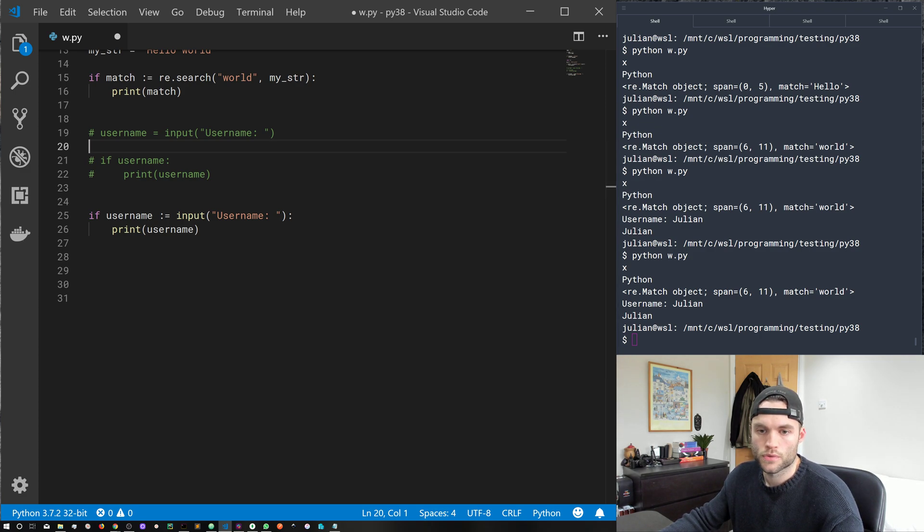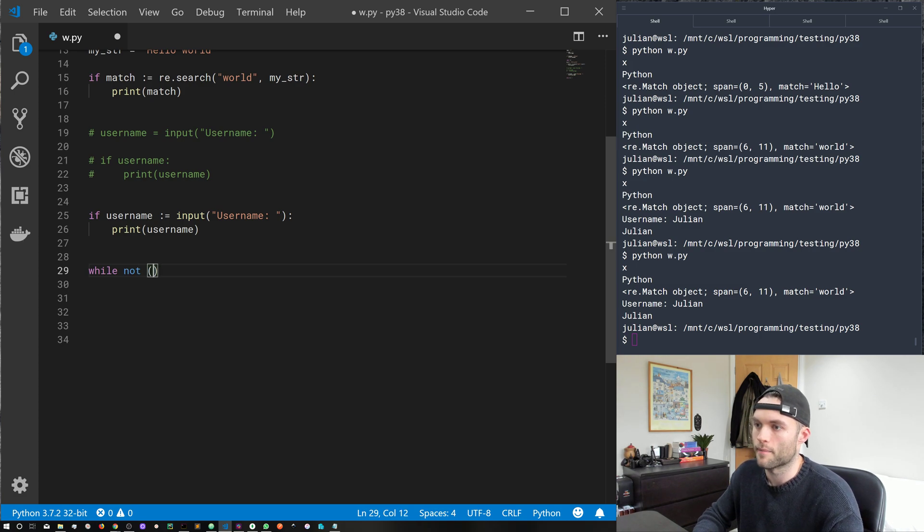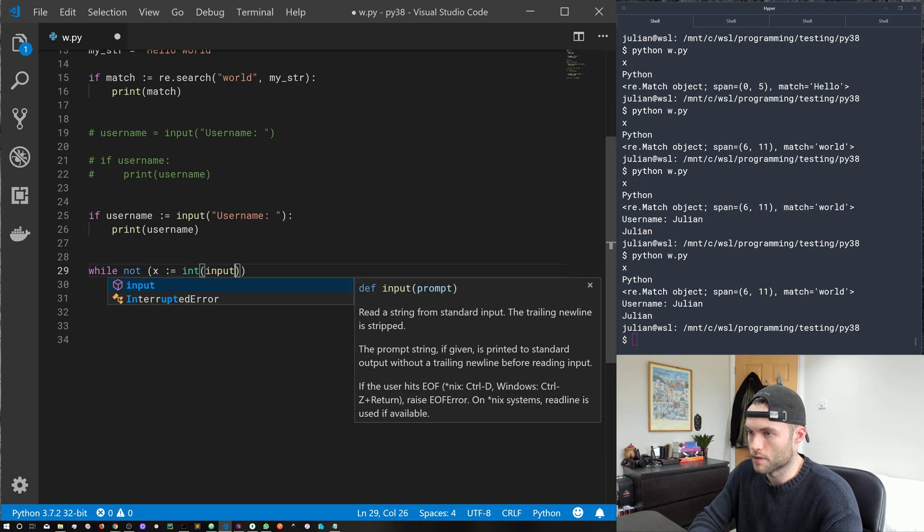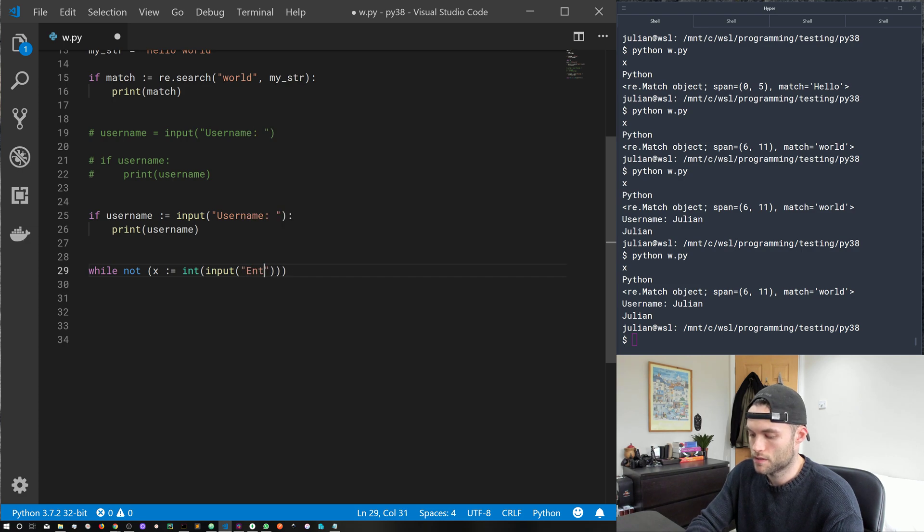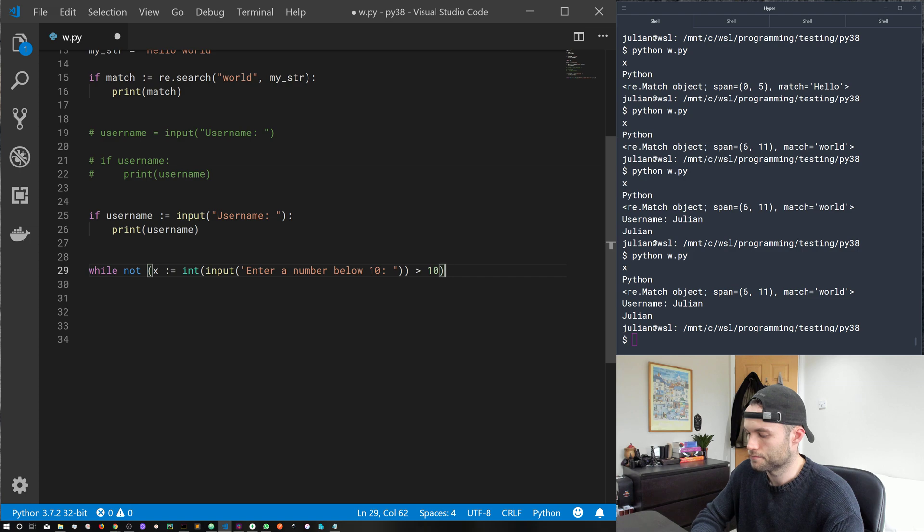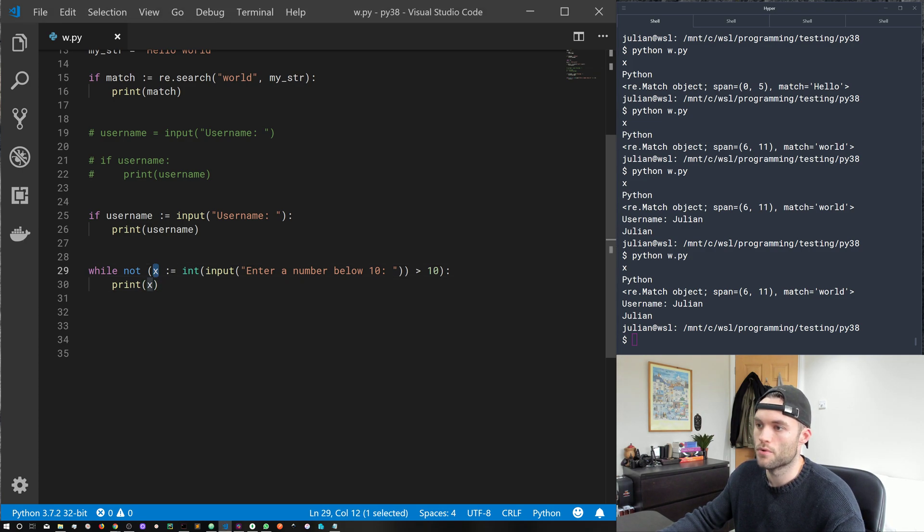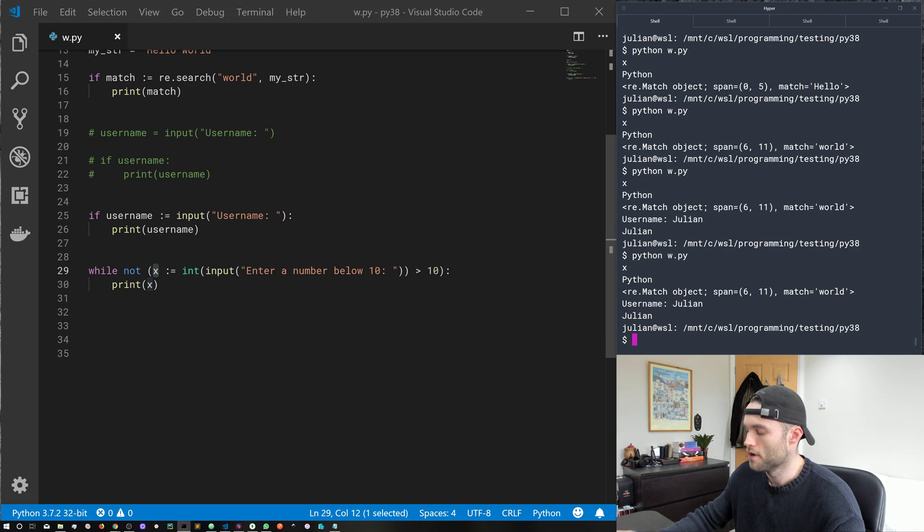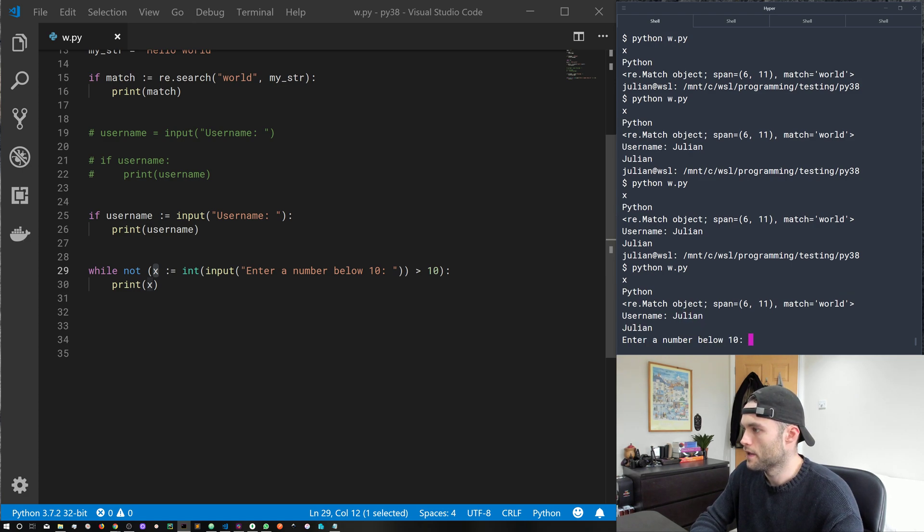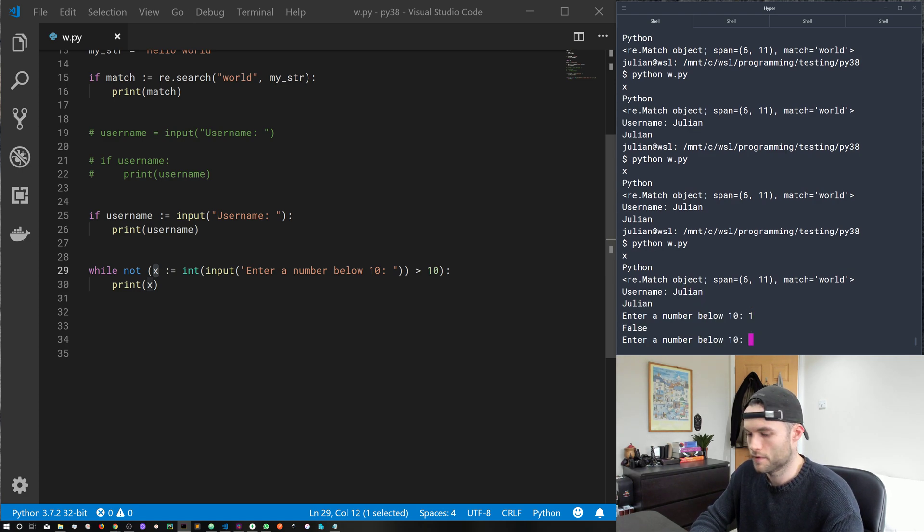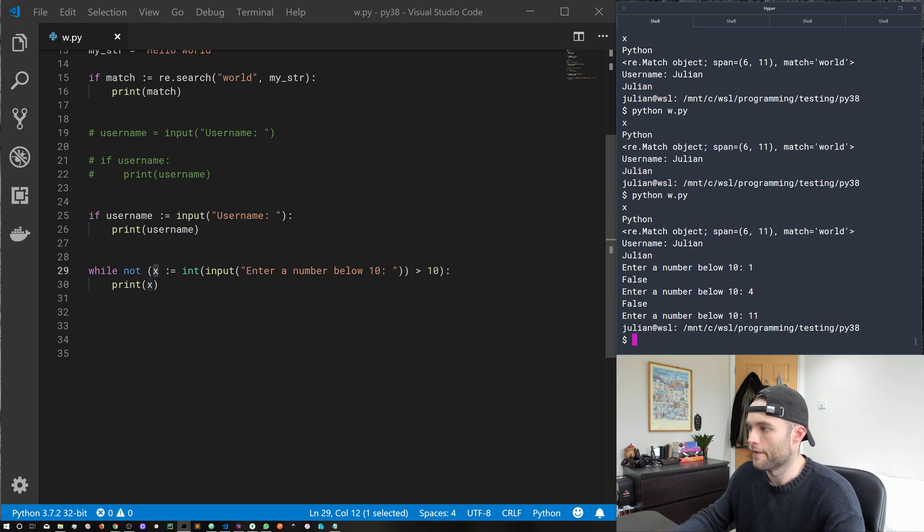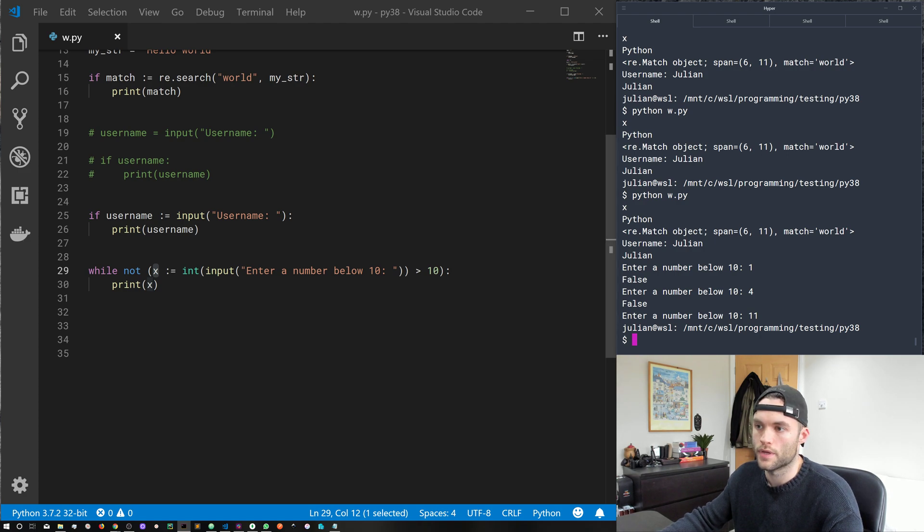So other examples of what we can do, we can combine this with some kind of conditional. So let's put this in a while loop. So while not, and then I'm going to wrap this in a set of parentheses. And we'll just use x for now. Let's take an integer for some input of enter a number below 10. And then I want to use some kind of operator. And then we'll just print x, like so. So again, we're assigning this x variable, we're capturing some input, and we're performing some kind of conditional operation with a comparison in a while loop. So quite interesting. So let's go ahead. We've still got our username, enter a number below 10. One is false, four is false. We'll go ahead and put in 11. And then that's going to break out of that while loop because our input was above 10. So that's an interesting use case for the new operator.